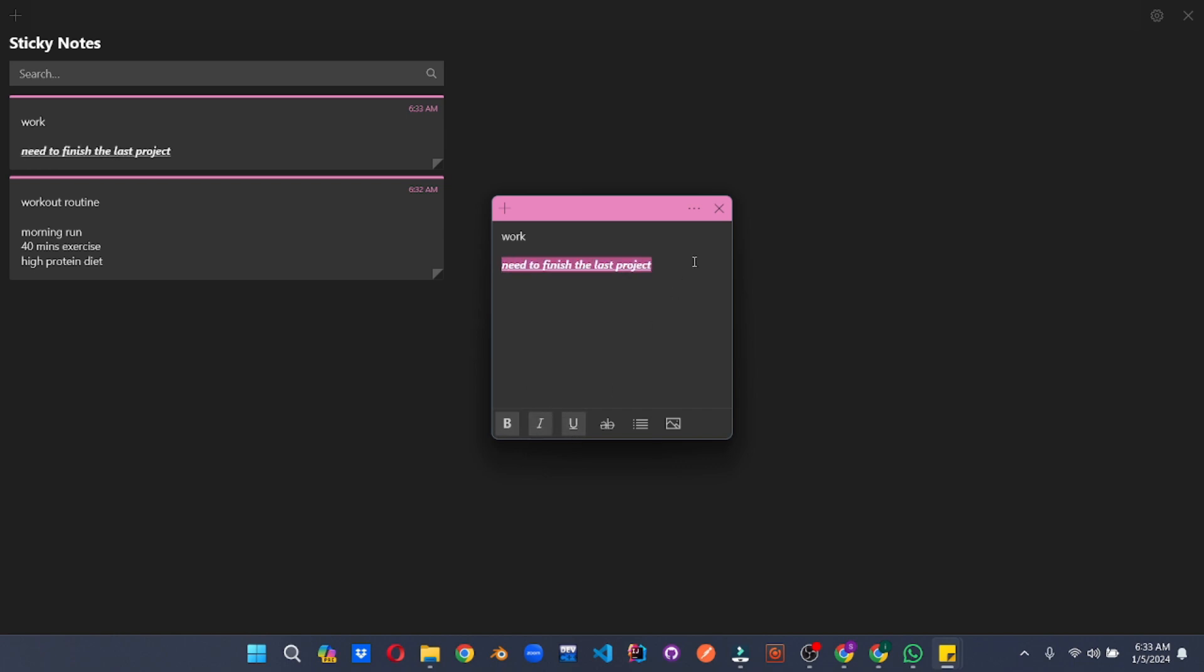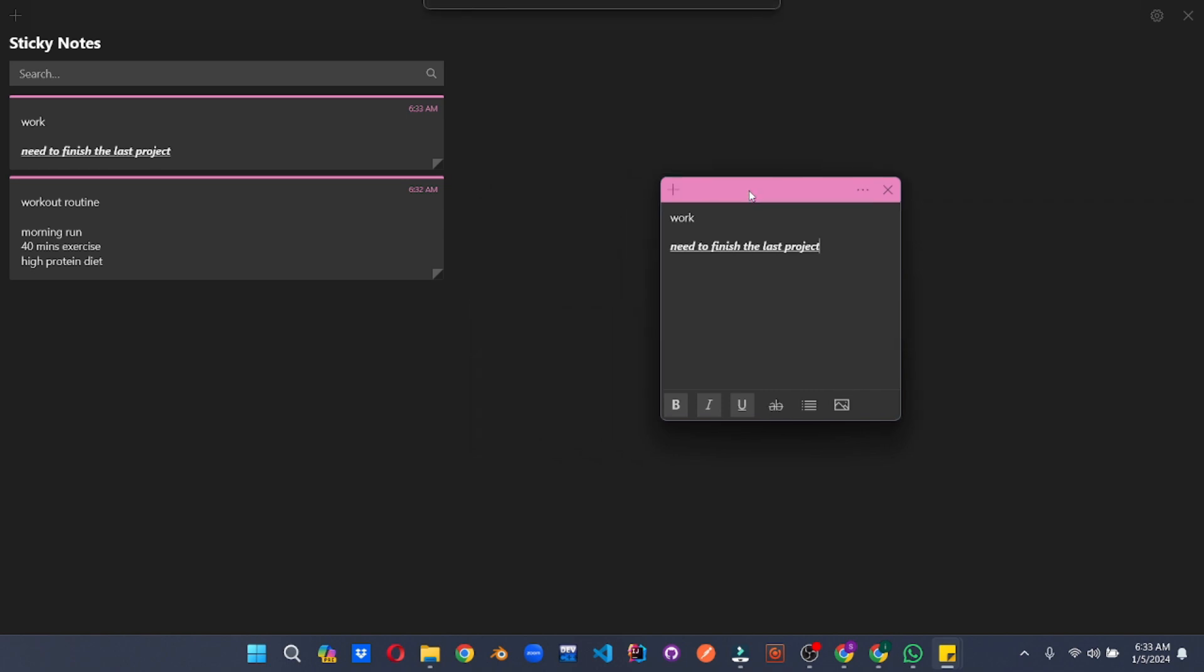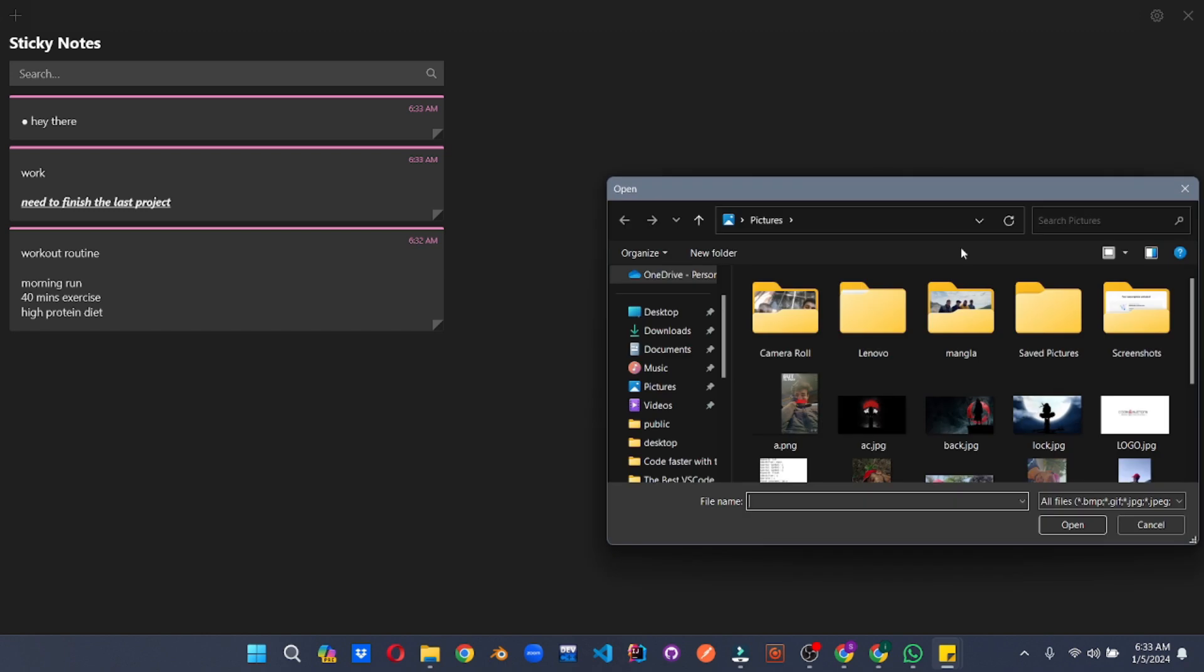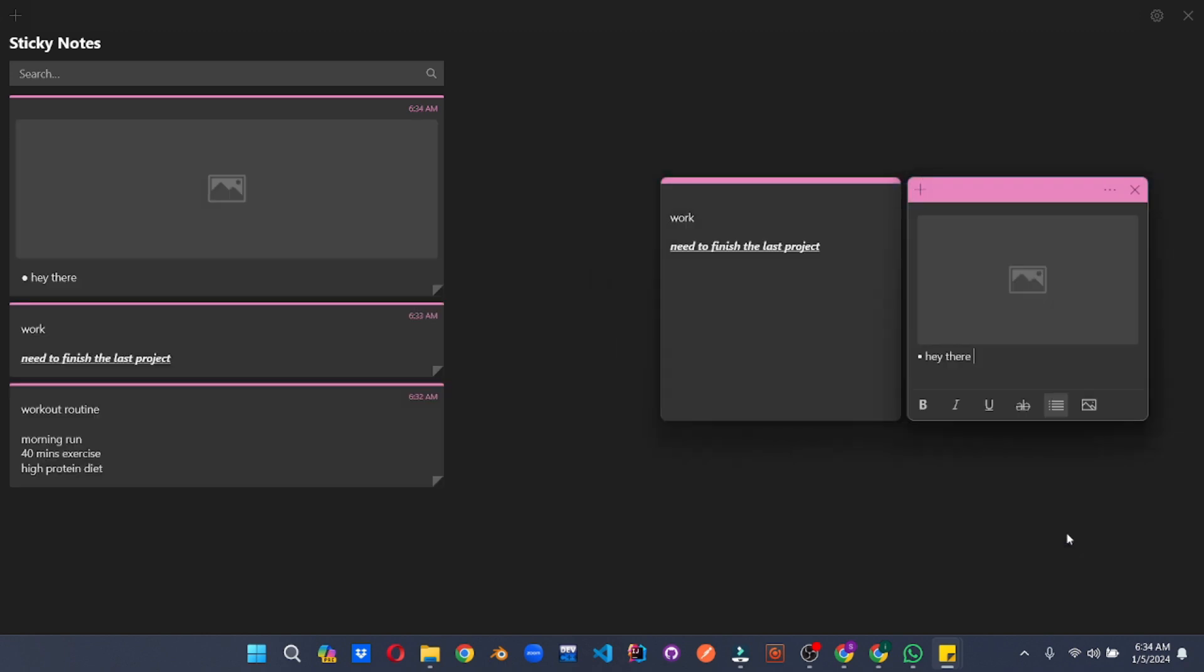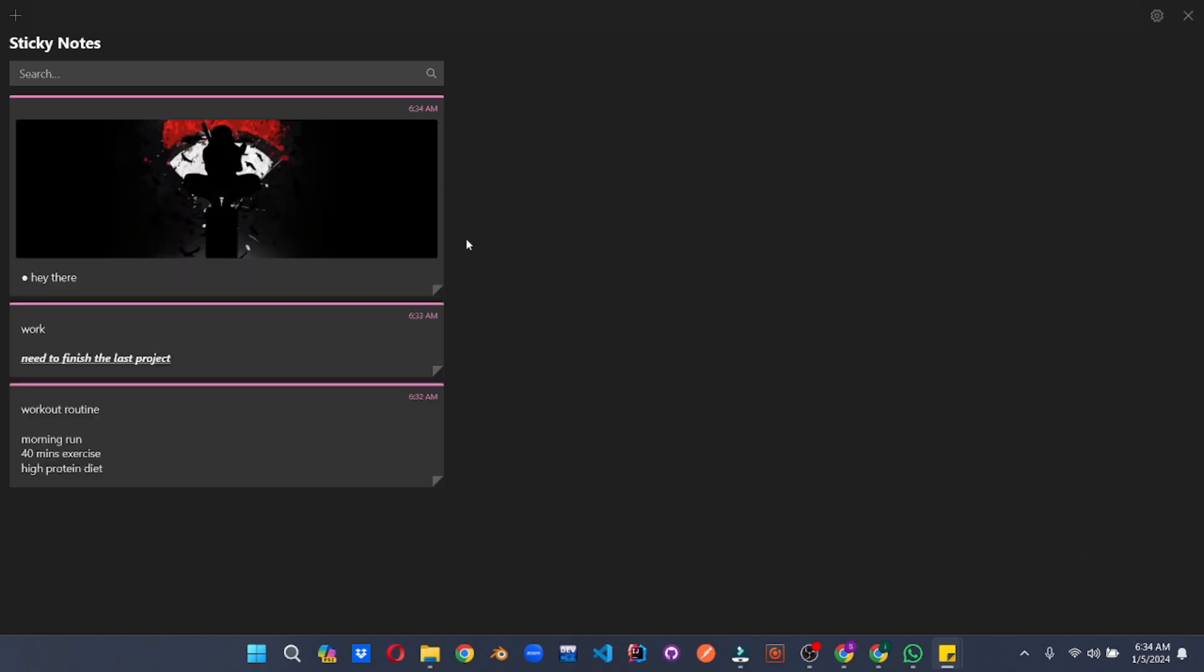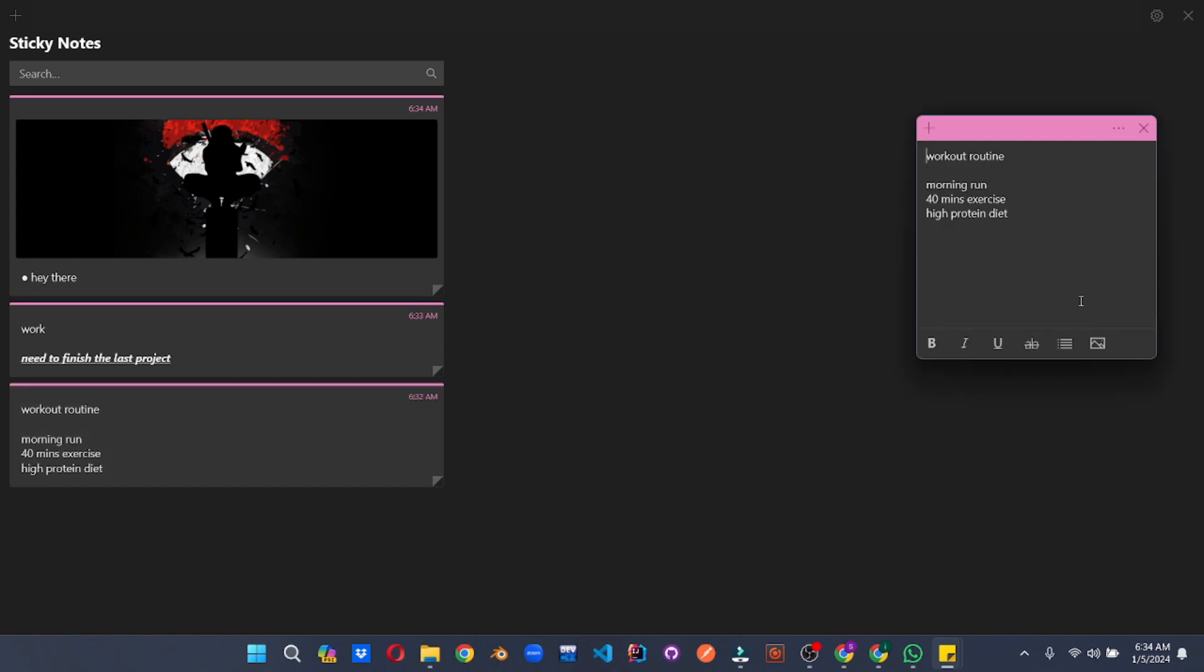Build elaborate checklists to conquer complex tasks, break down projects into manageable bite-sized chunks, and format your notes with bold, italics, and highlights for clear organization. Choose vibrant colors that spark joy and pin them to your desktop or taskbar, creating a personalized visual reminder system that keeps you on top of your game.